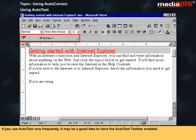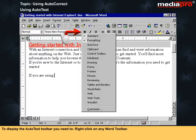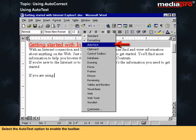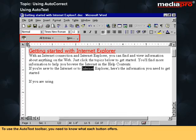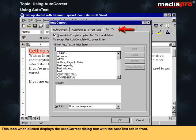If you use AutoText very frequently, it may be a good idea to have the AutoText toolbar enabled. To display it, right-click on any Word toolbar and select the AutoText option. To use the AutoText toolbar you need to know what each button offers. The first icon, when clicked, displays the AutoCorrect dialog box with the AutoText tab in front.